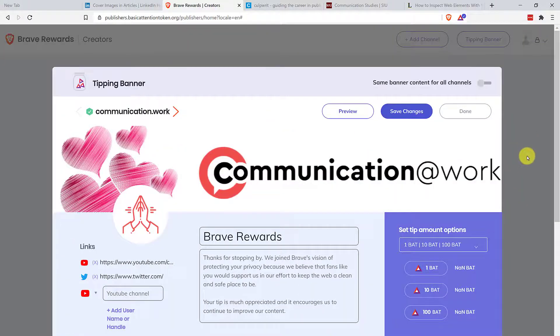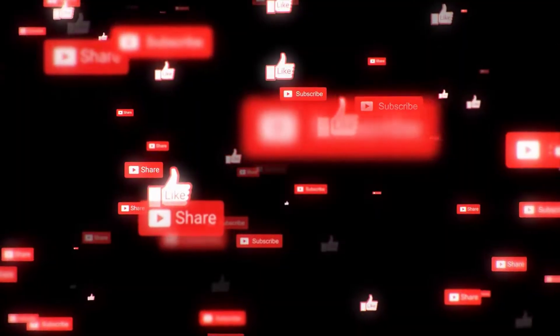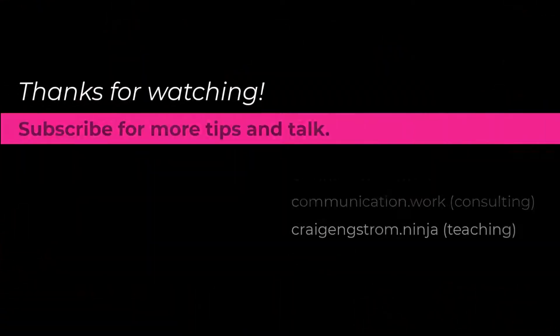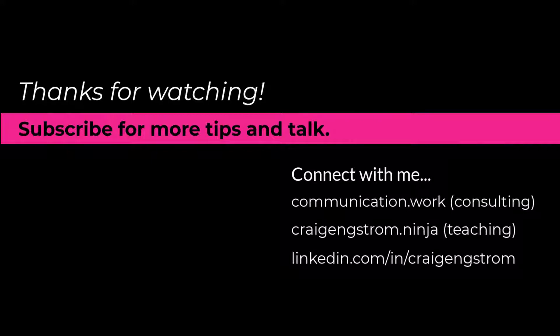If you found this video helpful, I do hope that you will like, share, subscribe, and I look forward to seeing you watching a future video. Until then, I hope that you have a wonderful day.